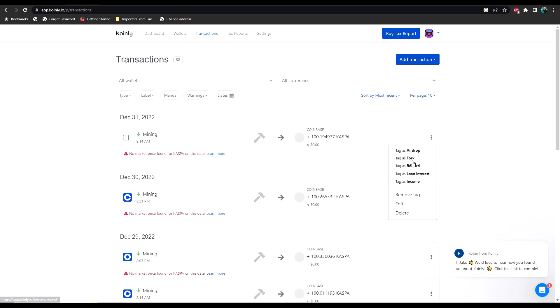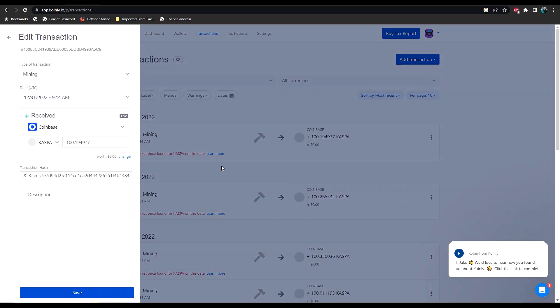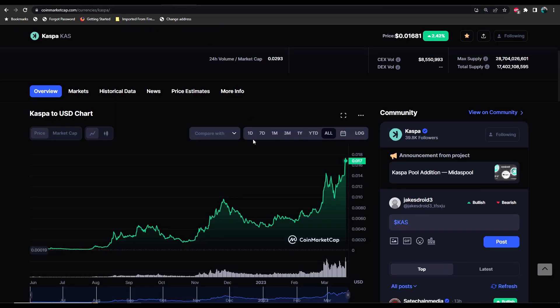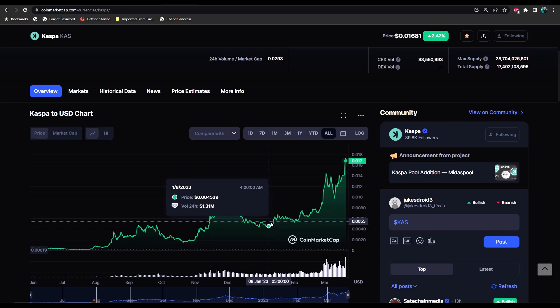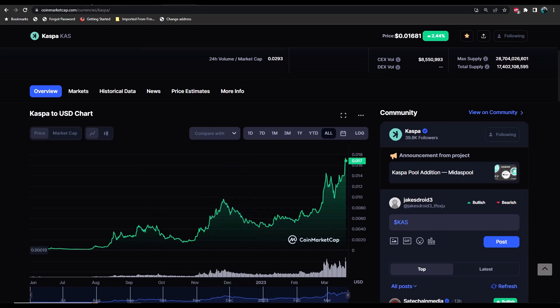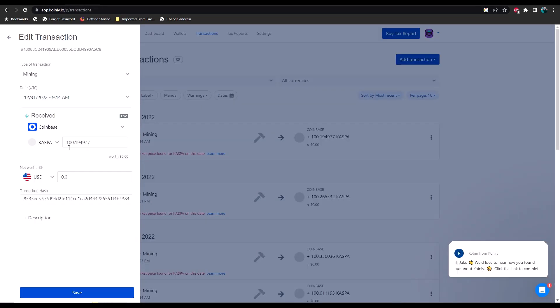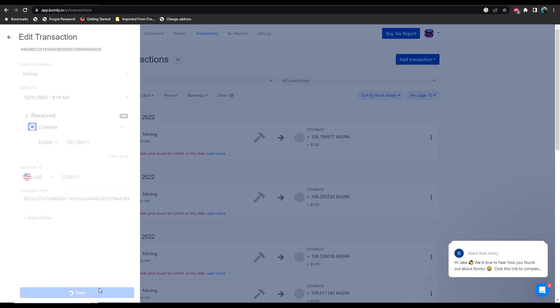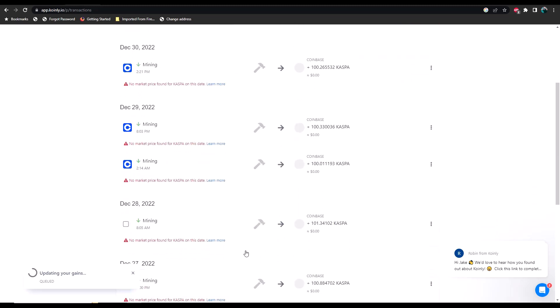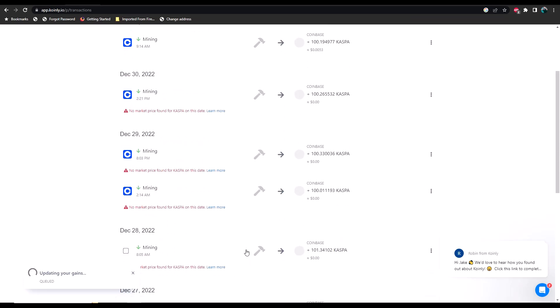Where it says worth zero dollars, we're going to change that, and then we would go back and look at what it was worth on that particular date. So we're going to go back to Caspa and we'll say December 31st of 2022. The price of Caspa was worth 0.005311, so we go back here, 0.005311, and then we hit save. And there you go, now we have a cost basis for this.